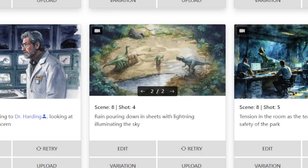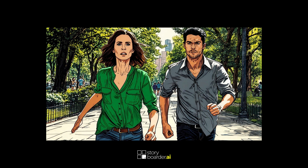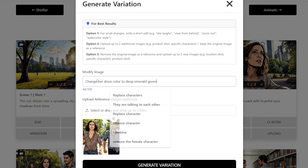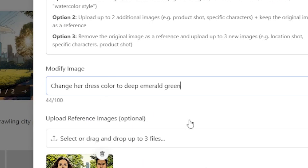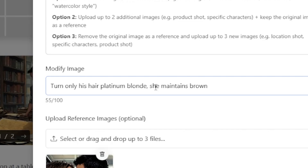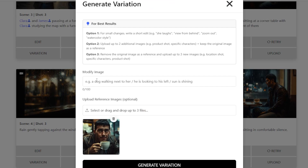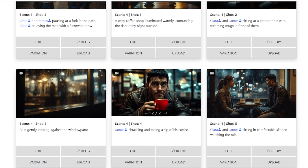Number 4: Change colors of clothes, hair, or items. Adjust colors to suit the tone, mood, or branding. Prompt ideas: 'Change her dress color to deep emerald green.' 'Turn his hair platinum blonde.' 'Make the coffee mug bright red with a glossy finish.'